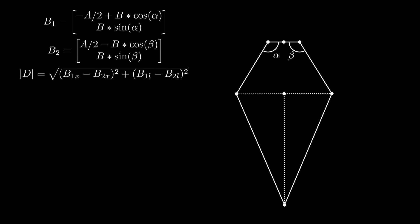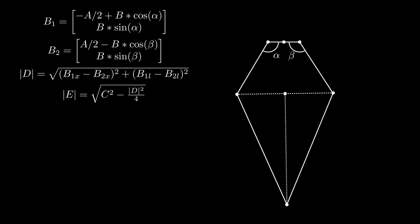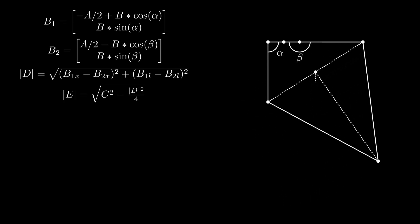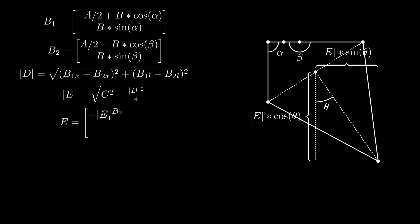This line will be perpendicular to D, and its magnitude can also be found using the Pythagorean theorem. Because of high school geometry, lines and angles and stuff, line E is the same angle theta apart from the vertical as line D is from the horizontal. Knowing this, it is easy to find the vertical and horizontal components of E. The horizontal component of E is magnitude sine theta, and the vertical component of E is magnitude cosine theta.